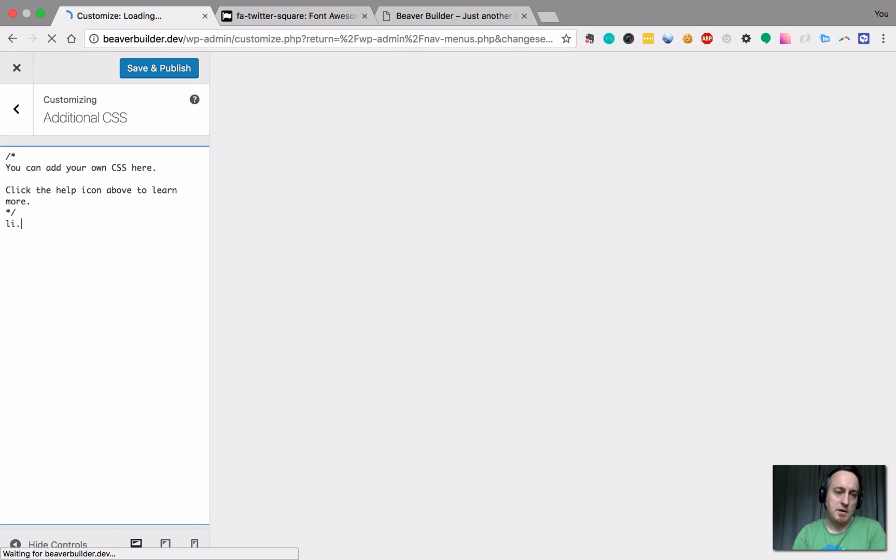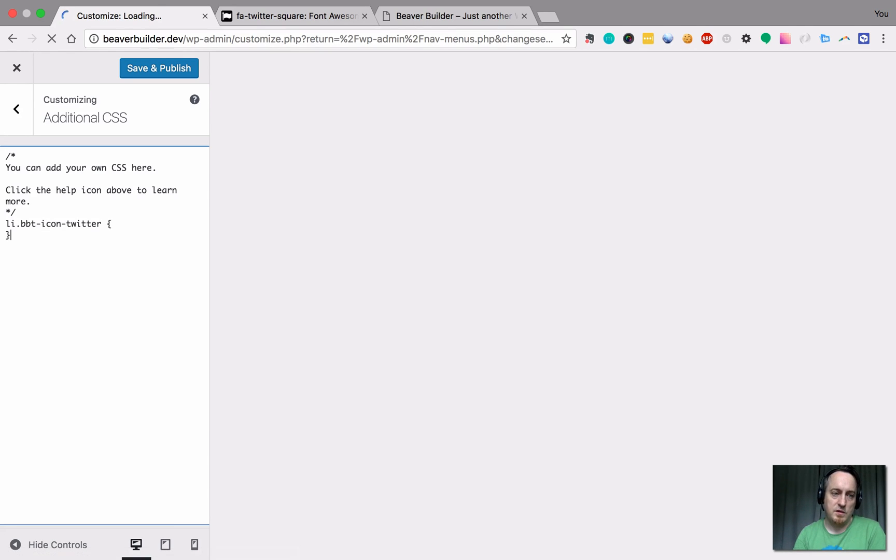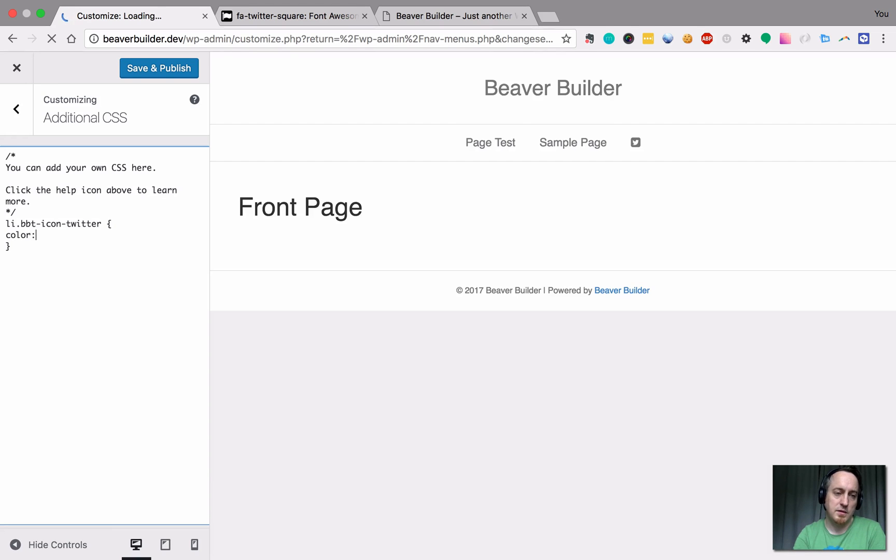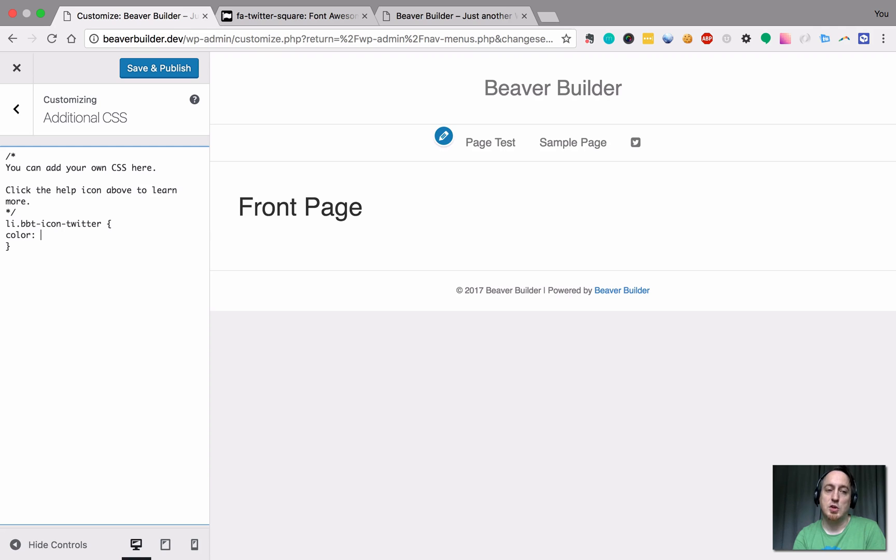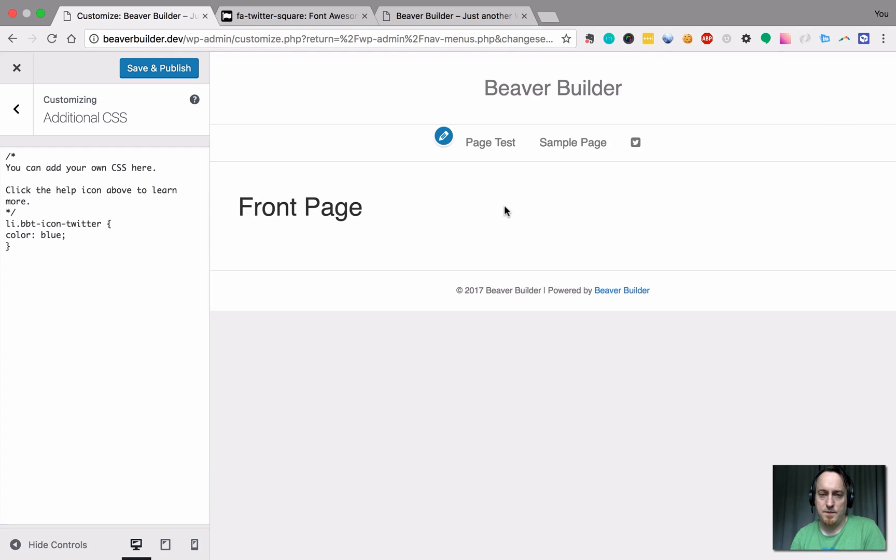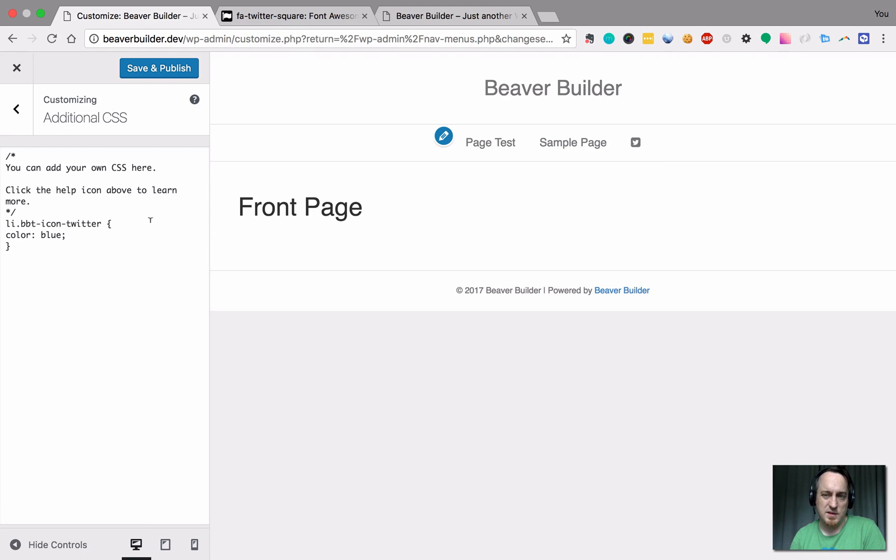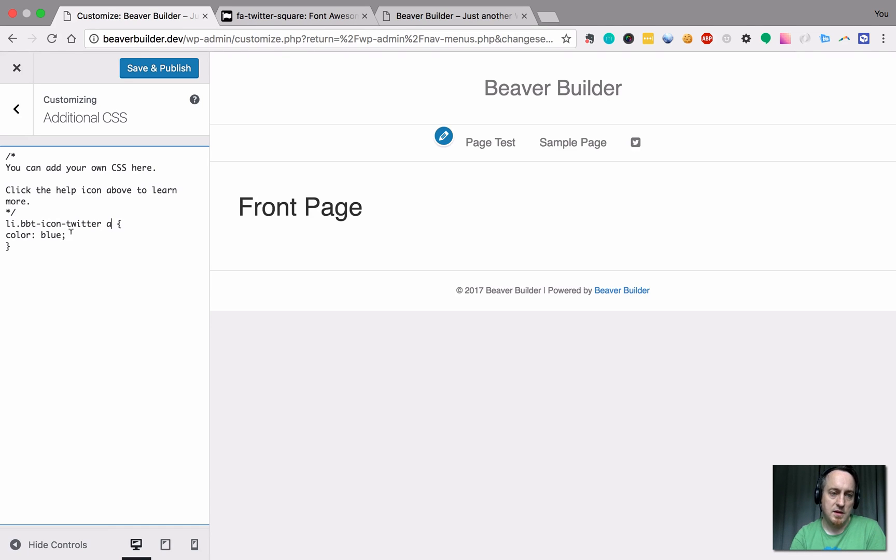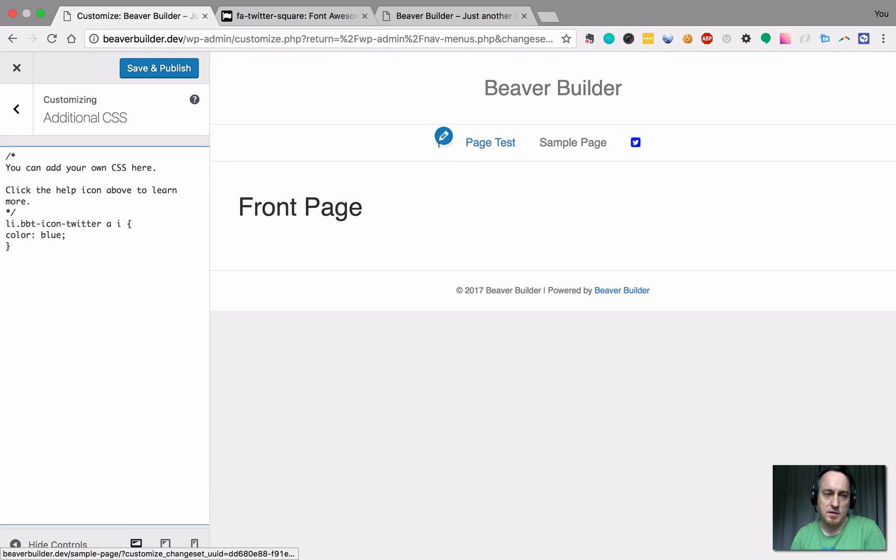It was an ally and we want to apply this class. And now we can target that one specifically and we can make it color. I don't know the Twitter color. I'm just going to use blue. Oh, you know what? We actually be more specific. We need to tell it the a tag in there that is an eye. There we go.